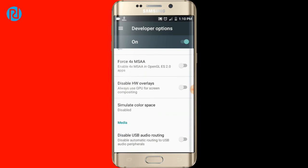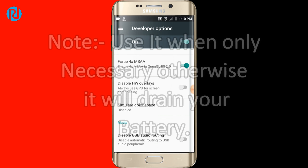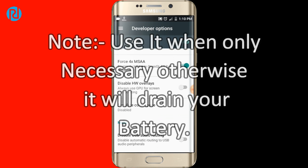It is here. You want to turn this on. Note that if you turn this on, it will drain your battery and will decrease your battery life. So use it only when necessary, like when playing games, and when not in use, turn it off to prevent battery drainage.